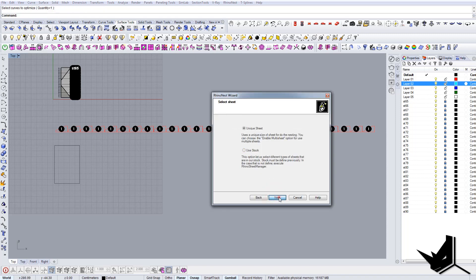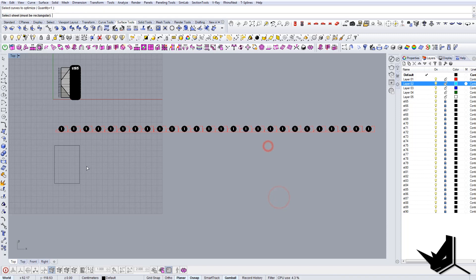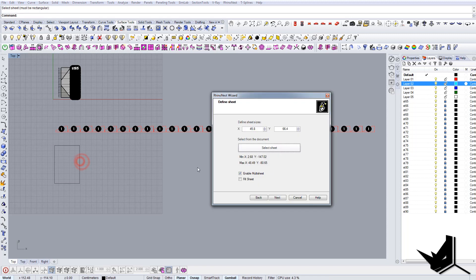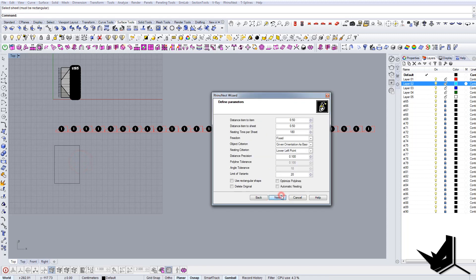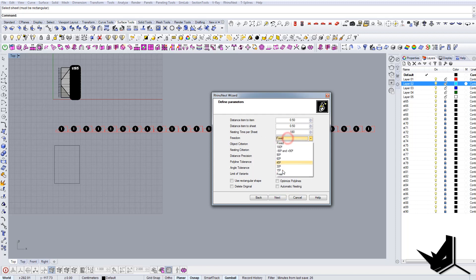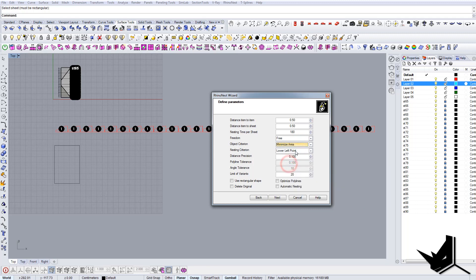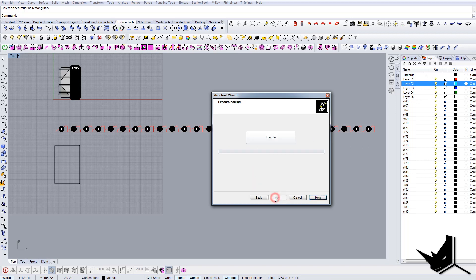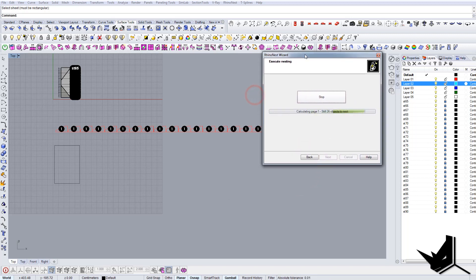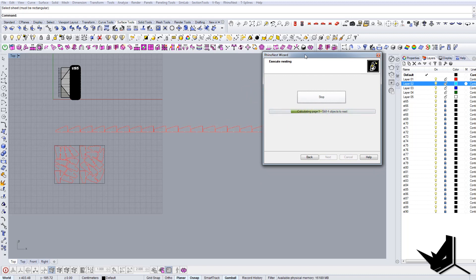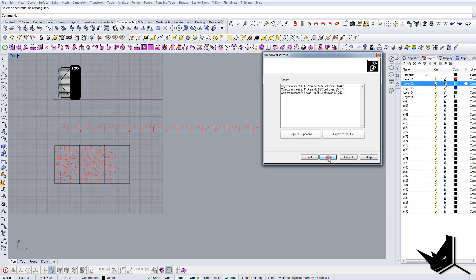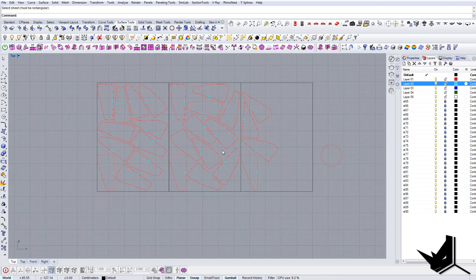So let's say okay, unique sheet, select sheet. The option we want to use here is distance 0.5, 0.5. We want to use the freedom to free here and put here as minimize area lower left point. Everything stays the same, click next. Let's watch the magic happen. Second time, this time a little bit better than the first time.